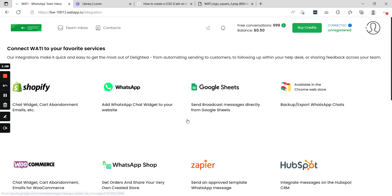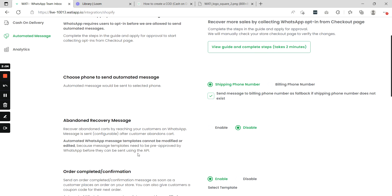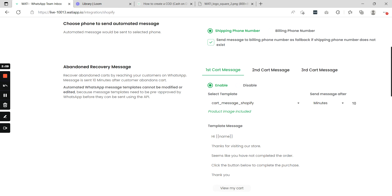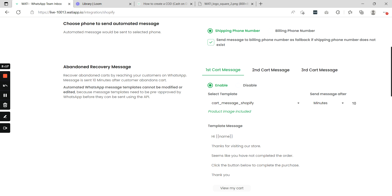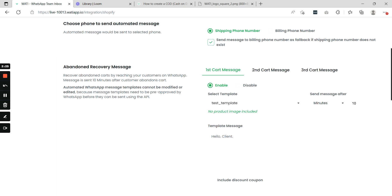Now go back to your Shopify app. In abandoned recovery messages, select enable and the template which we have created will already be shown here. Once selected, it will be highlighted below saying that the product image is included. This template clearly shows that it has the product image included. If you select any other template it will show no product image included. Make sure when creating a template for your abandoned recovery messages to use the attribute product_image_URL in the header section of the template.